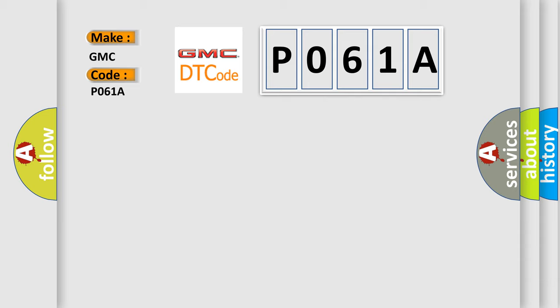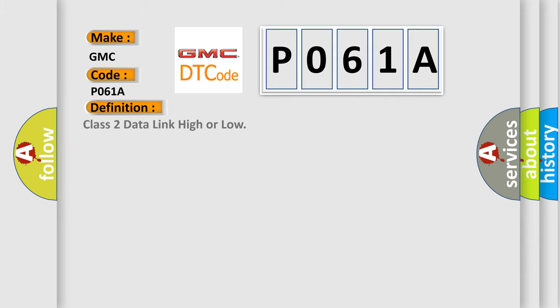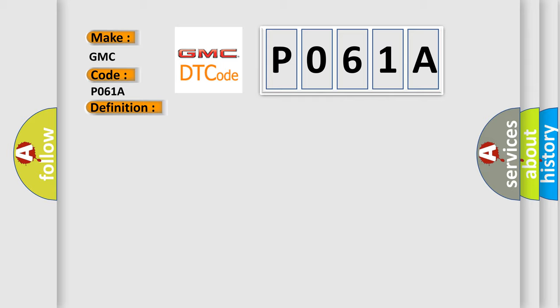The basic definition is Class 2 data link high or low. And now this is a short description of this DTC code.